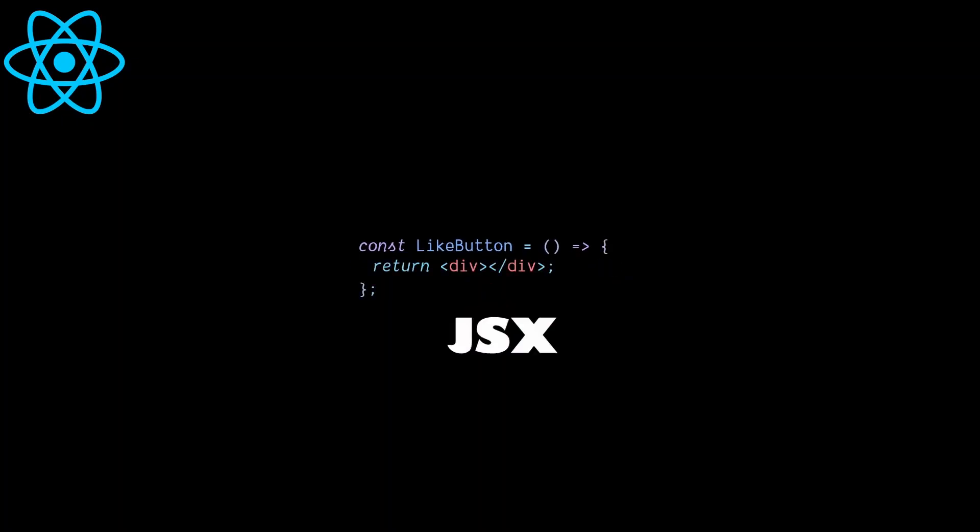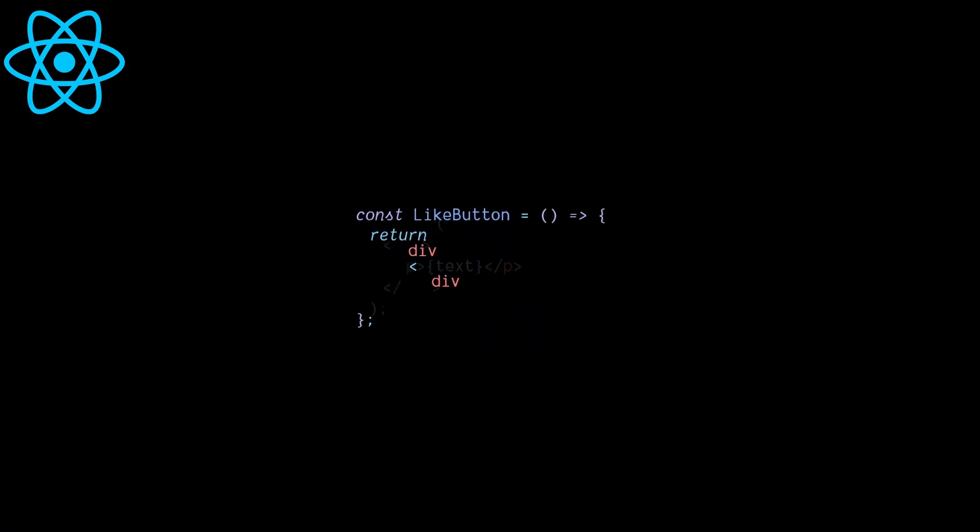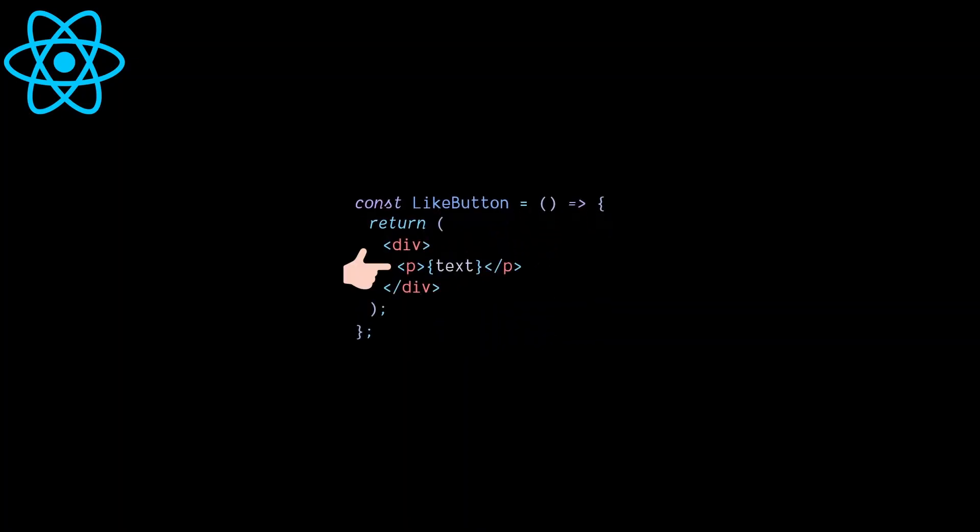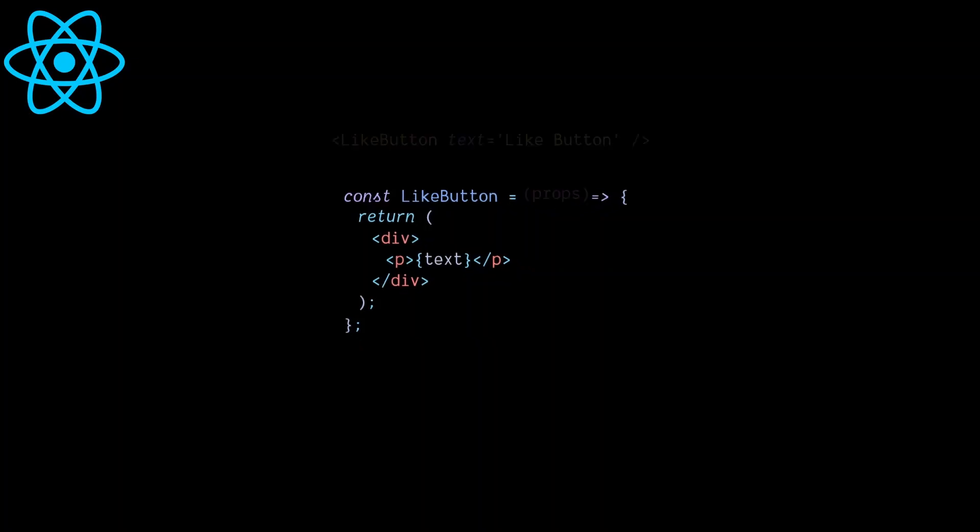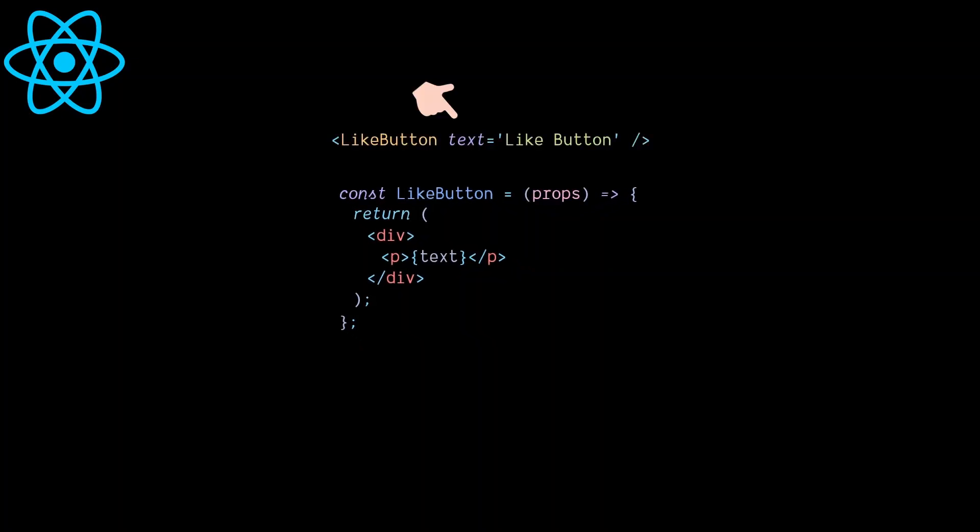With JSX, we can embed JavaScript expressions within curly braces and thus show dynamic data on the UI. A component can receive data from a parent component through props argument, which can then be passed to the JSX to show it on the UI.